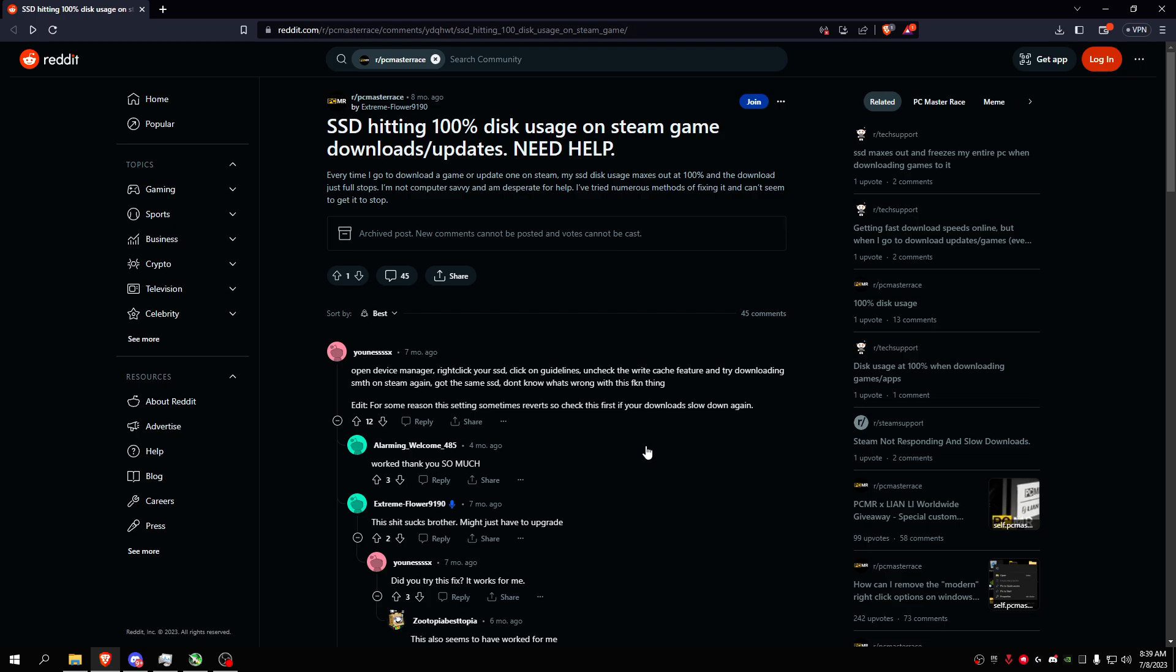I'll show you guys a way to fix the disk usage maxing out at 100% and the write or read speed only goes up to like 5 megabits per second, something like 1 megabits per second, and your game just stops downloading.